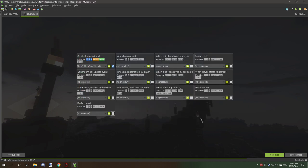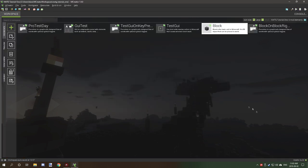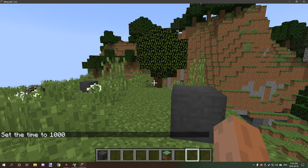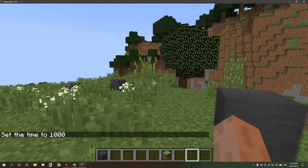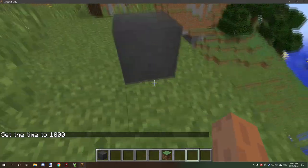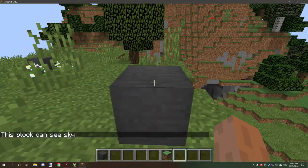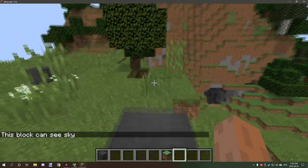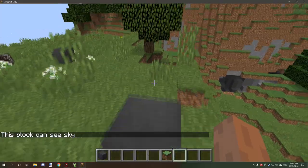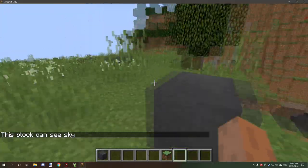We're going to add the procedure and click Save, then start up the game. Okay, so we're currently in game and as you can see we have our block here. If we click on it, it says 'This block can see sky.'